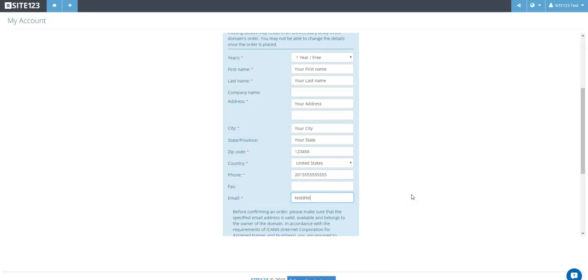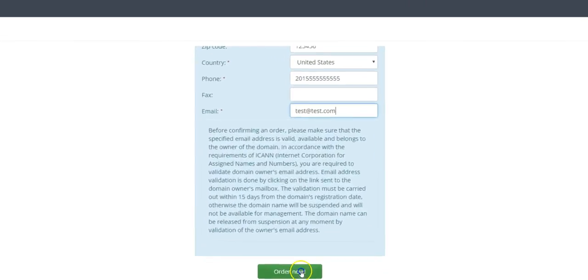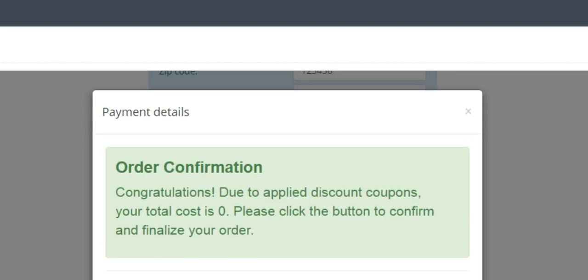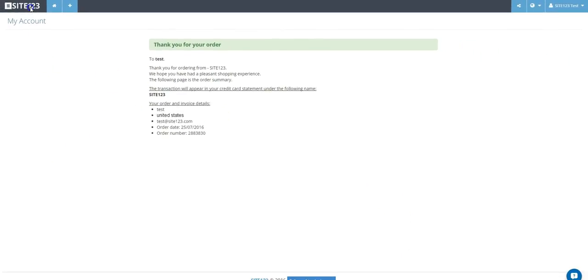Once you click Order Now in green, you will see an order confirmation. Now, go back to the Site123 logo and click to return to the account manager.